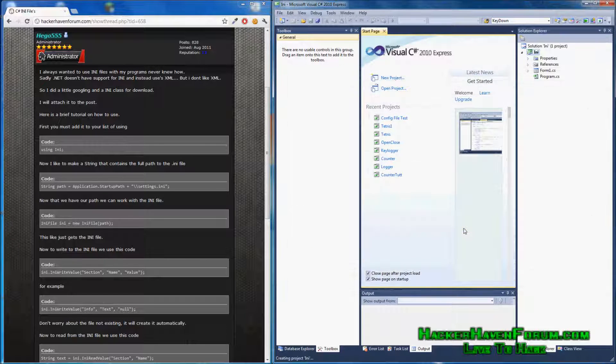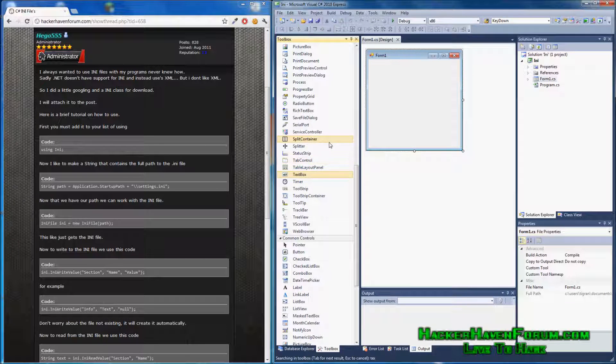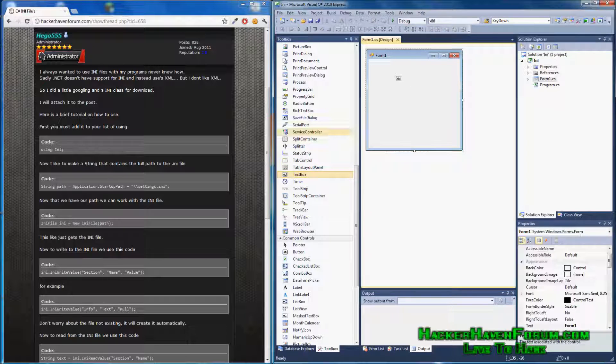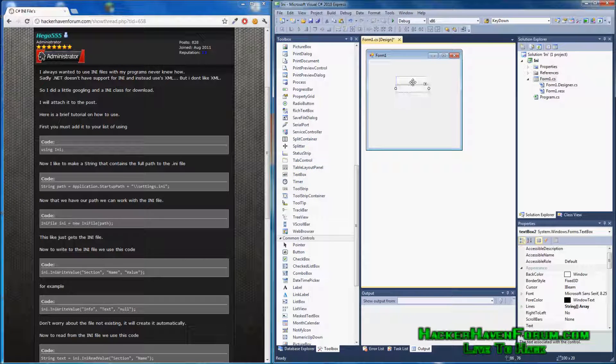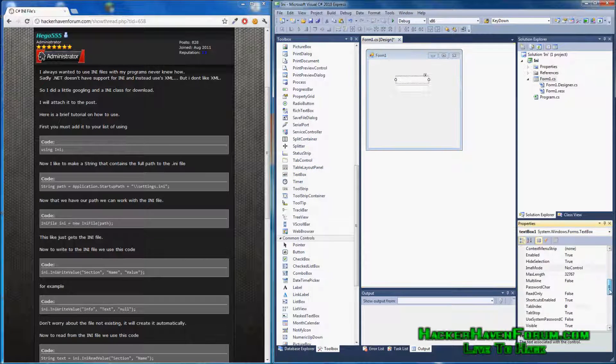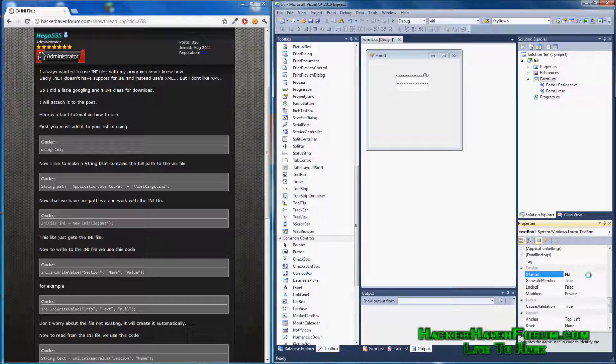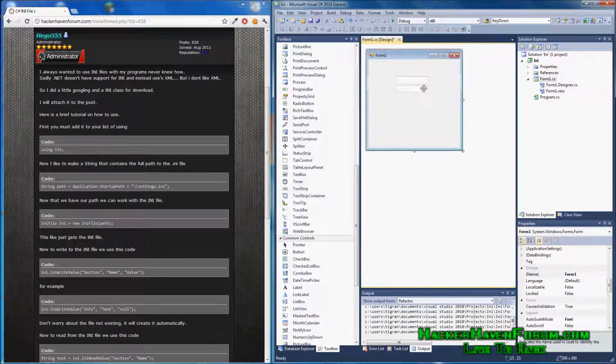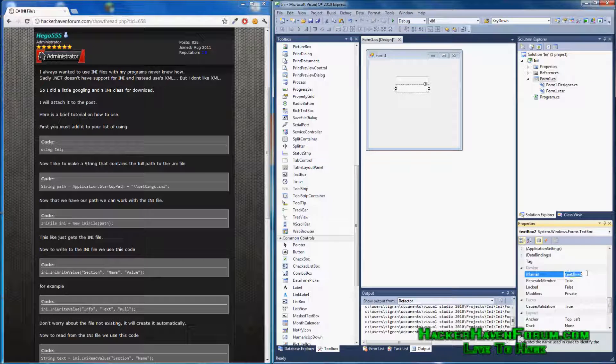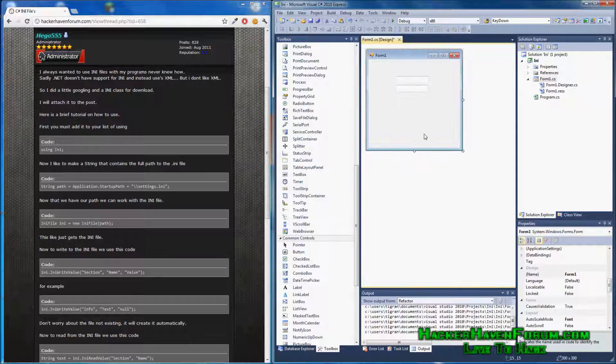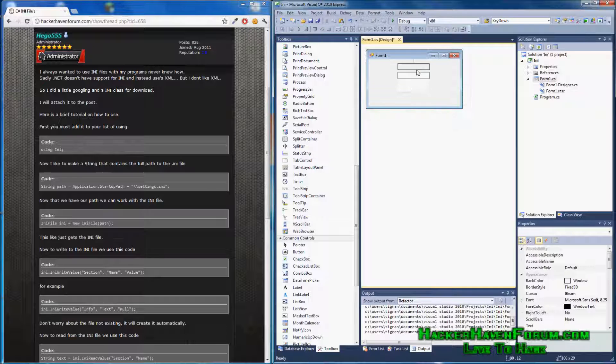Anyways, create a project, name whatever you want, name an INI, add two text boxes, name one of them name, name the next one forum. Now we have two text boxes that don't do anything, perfect.